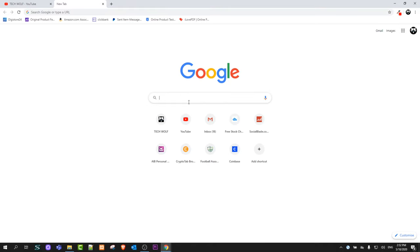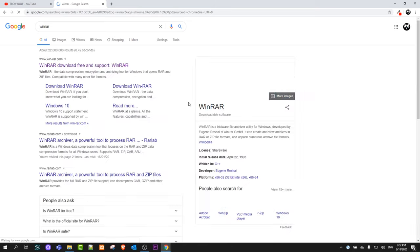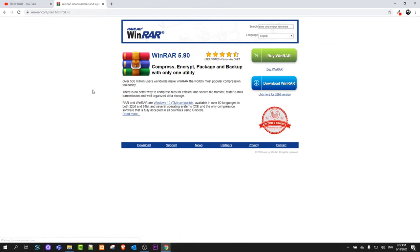To install WinRAR, open your browser and type in WinRAR in Google and hit enter. You will see this first website, WinRAR download free and support. Just click into this first link and here you will see the button download WinRAR.